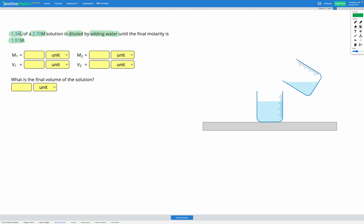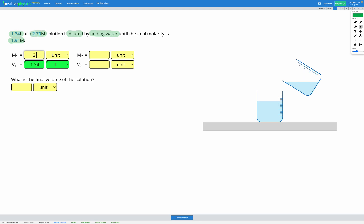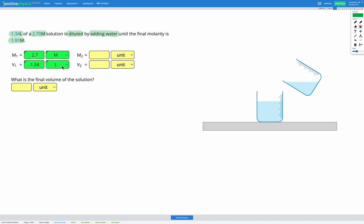So at the beginning we have 1.34 liters, that's our initial volume, you can fill that in here. And at the beginning we have 2.70M, that's our initial molarity. Then the solution is diluted and our final molarity is 1.91M, so we can fill that in here.